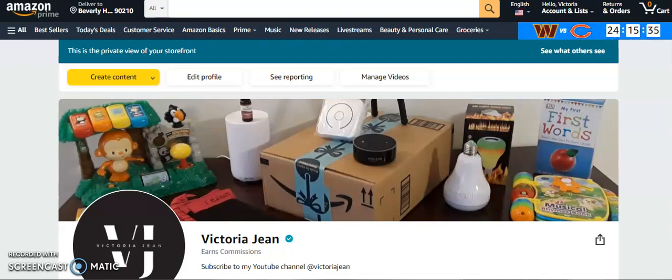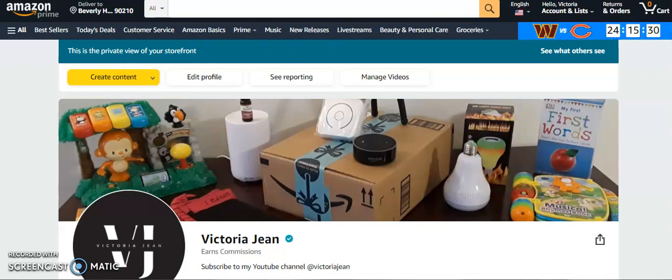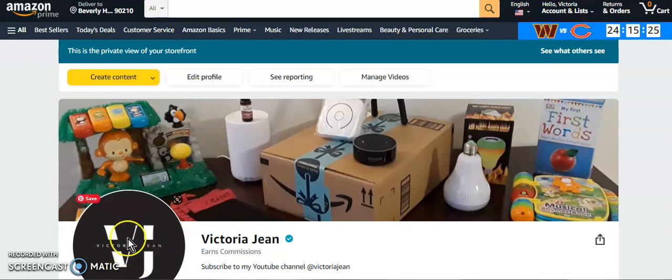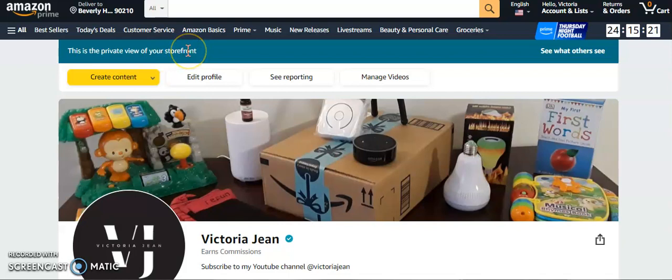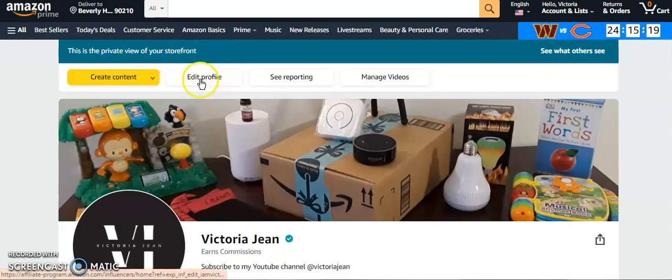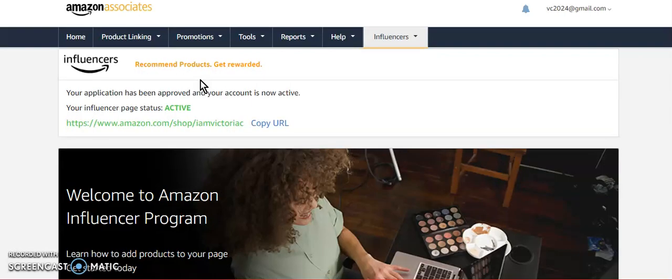Hi everyone, today I'm going to show you how to edit an Amazon influencer page. We're going to work today on the banner and the logo. On your private storefront page, you're going to hit Edit Profile, and from Edit Profile this is the area where you'll be able to change your page title.